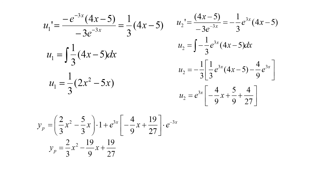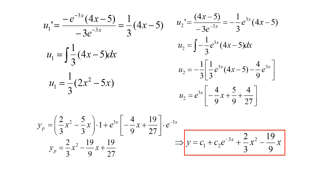Our final step is to put this together with yc to form the overall solution: y = c1 + c2·e^(-3x) + (2/3)x² - (19/9)x. The (19/27) constant from yp is left off because it can be absorbed into the arbitrary constant c1 from yc. It's not wrong to include it, but it simplifies things since it can be combined with the constant that's already there. And that's it for this lecture.